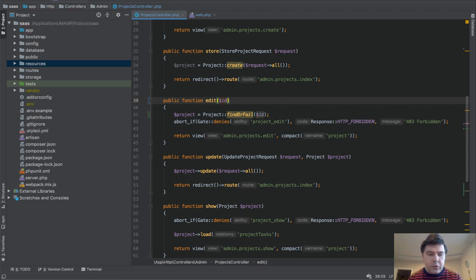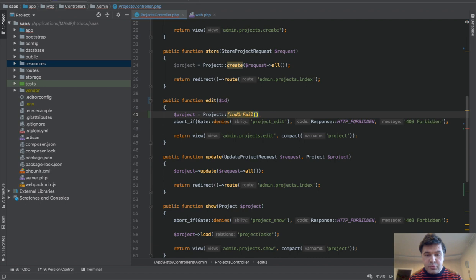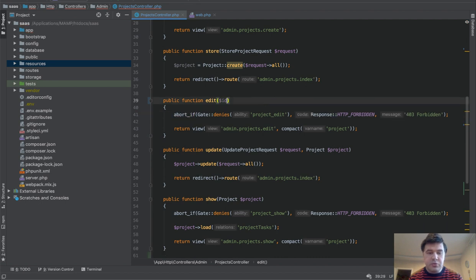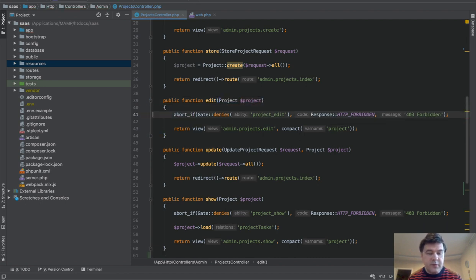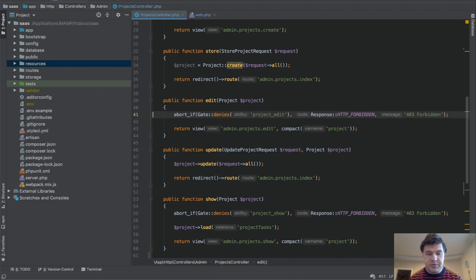So route model binding by definition, by default, is the Laravel magic which allows us to avoid finding the full object by ID inside of our method. And that is, as I said, by default in resourceful controllers. So that was part one of our video.